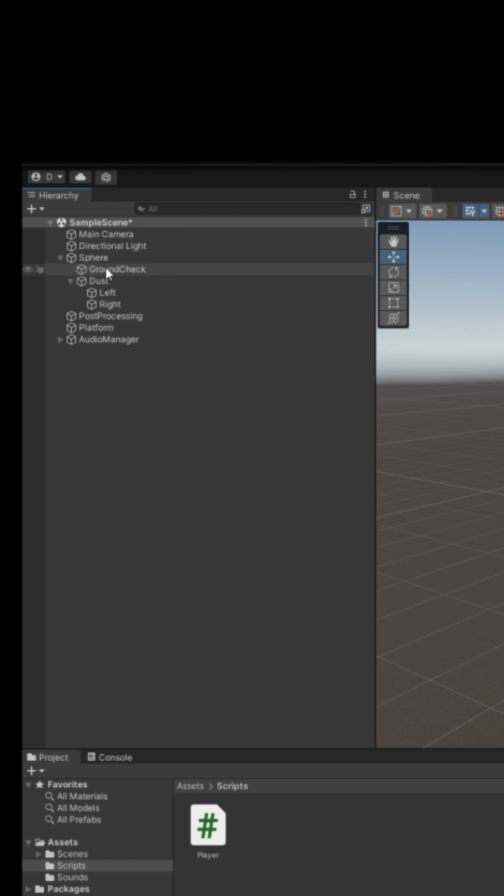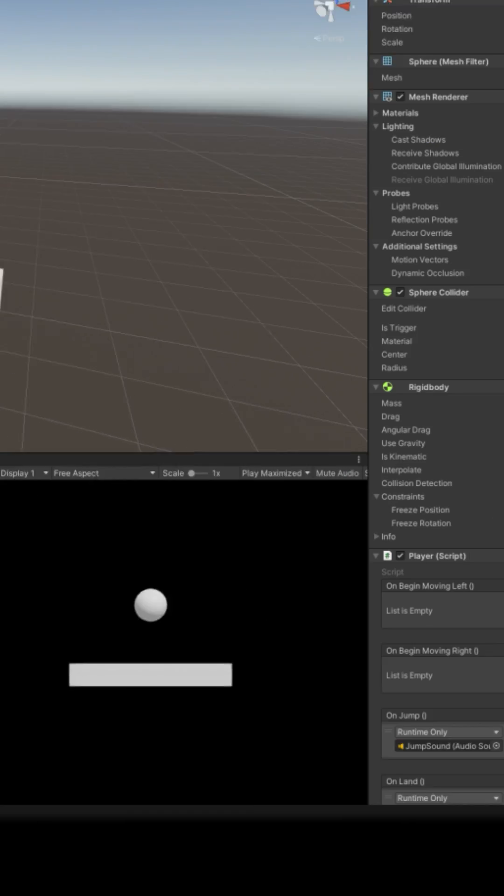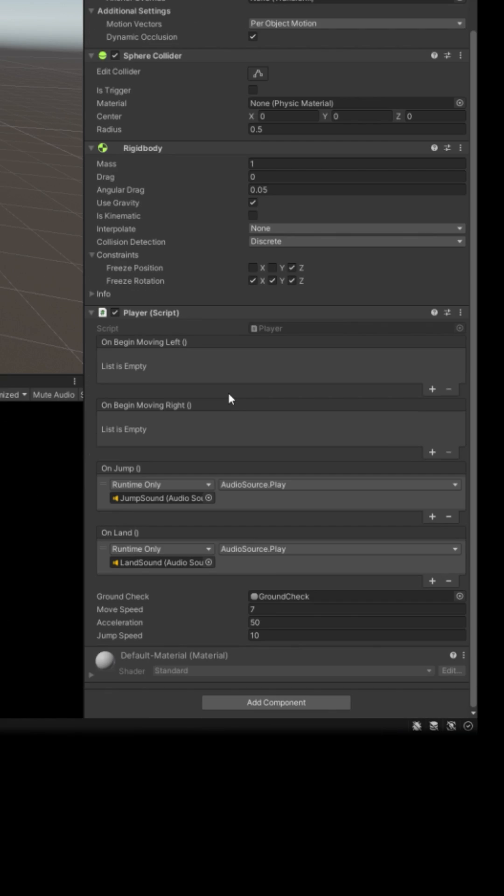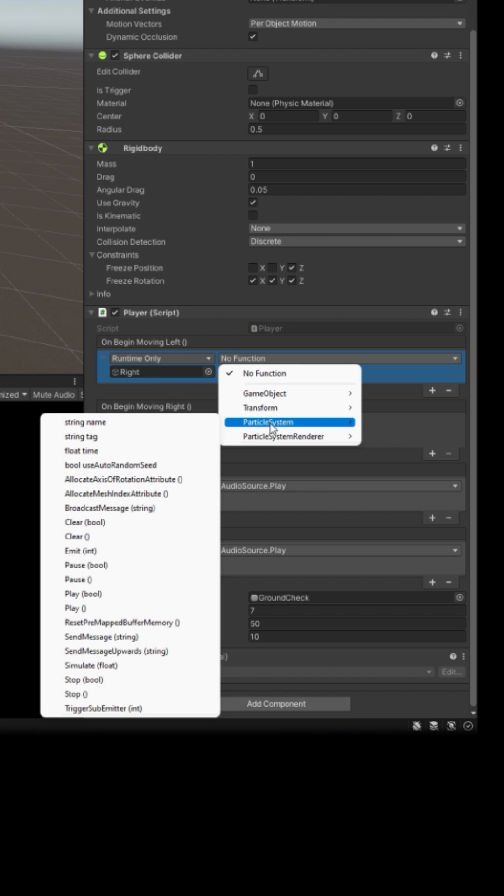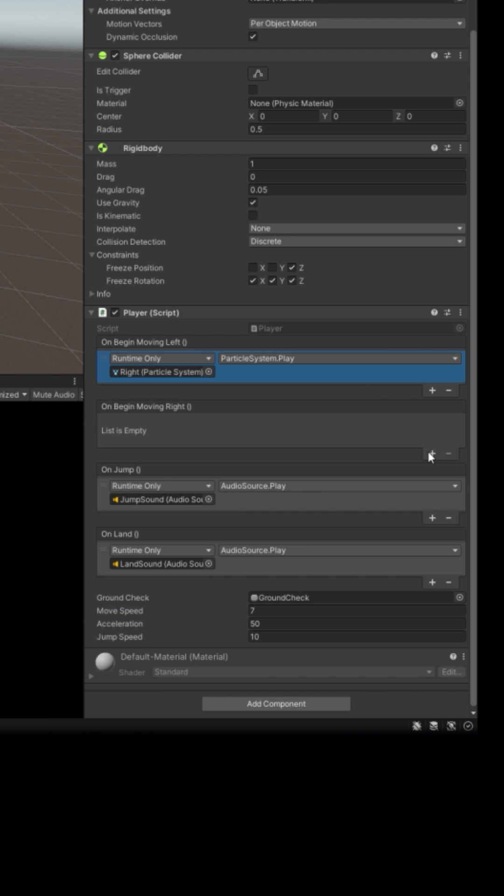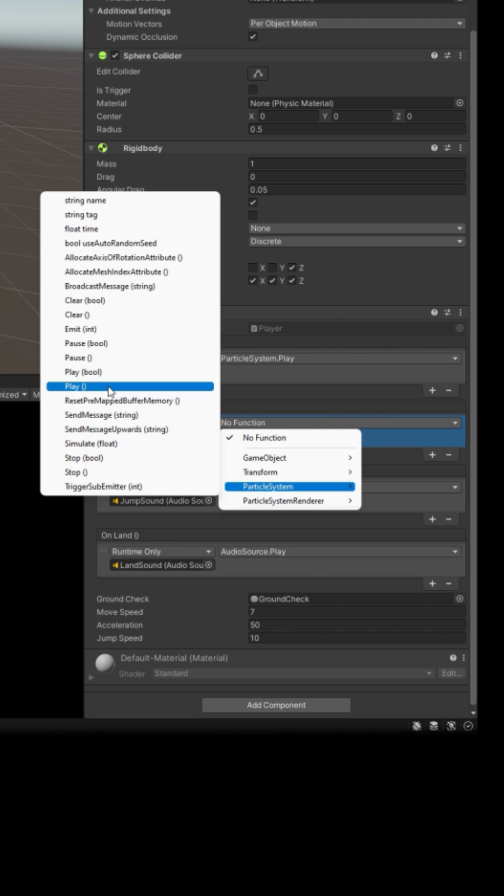Go back to Unity. Select your player. Now when the player begins moving left, we want to play our right dust. So click the plus. Drag and drop your right dust. Click the dropdown. Particle system. Play. Do the same for moving right with the left dust. Now press play.